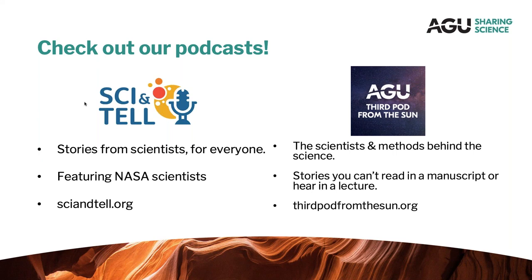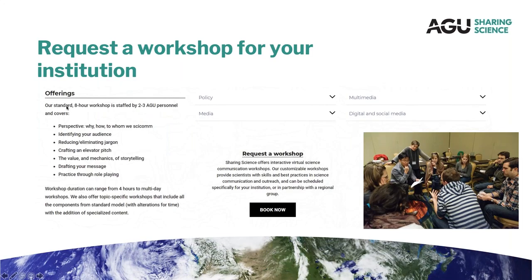AGU has two podcasts — Third Pod from the Sun, which has been around for a while, and SciEntEl, which we're just starting. They're different in content, but the idea around storytelling is the same. If you're interested in hearing how we pull stories out of people or want compelling science stories from folks who aren't professional journalists or writers, we encourage you to take a listen. And if you or your university or institution might be interested in a workshop with more hands-on activity, we are doing these virtually for the foreseeable future and cover a whole range of different things.